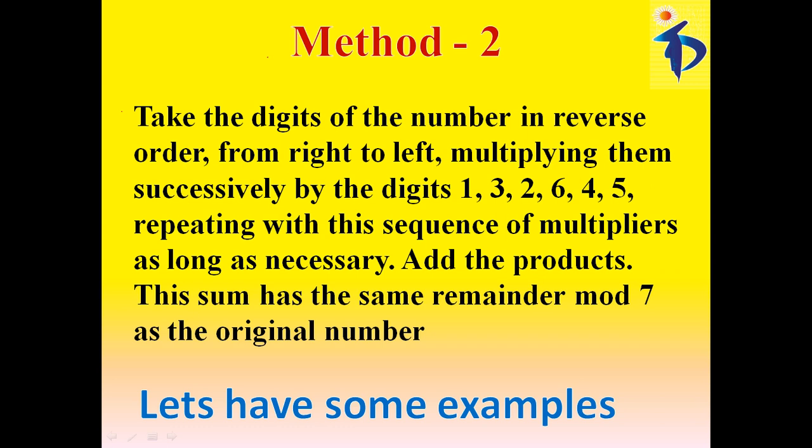Repeat 1, 3, 2, 6, 4, 5. Repeating with this sequence of multipliers as long as necessary, add the products. The sum has the same reminder mod 7 as the original number.